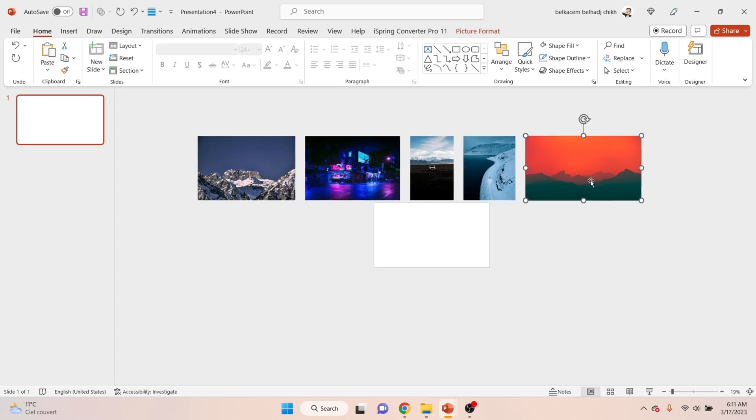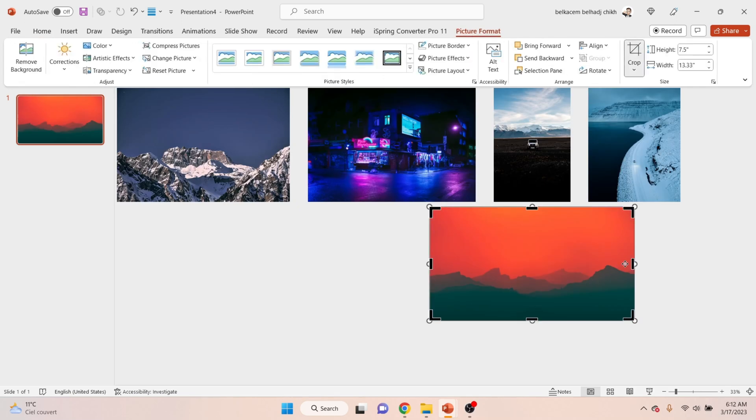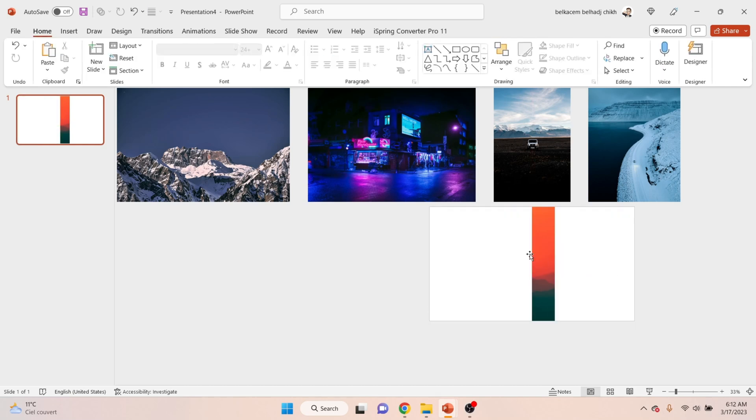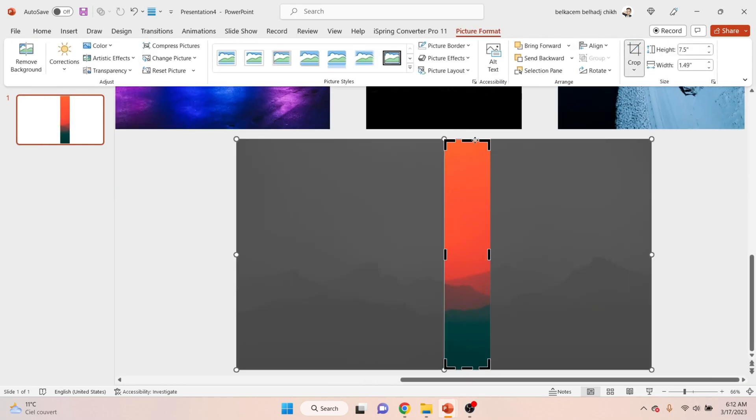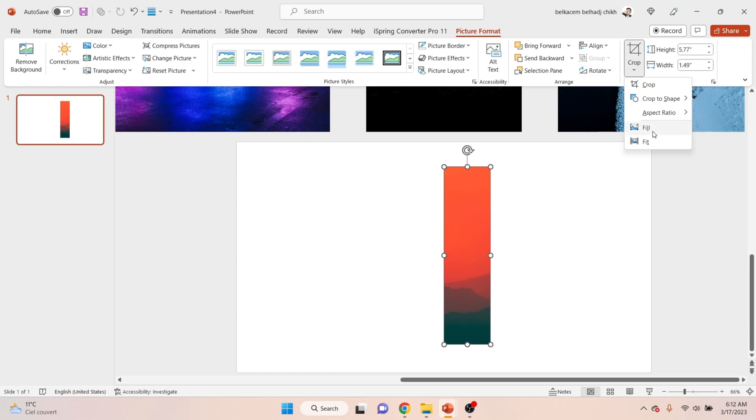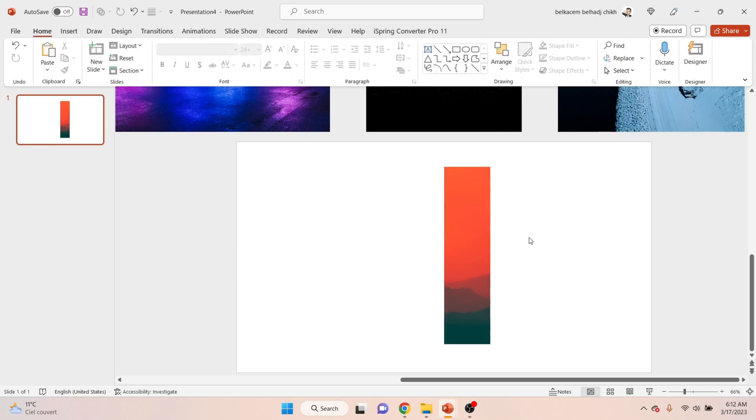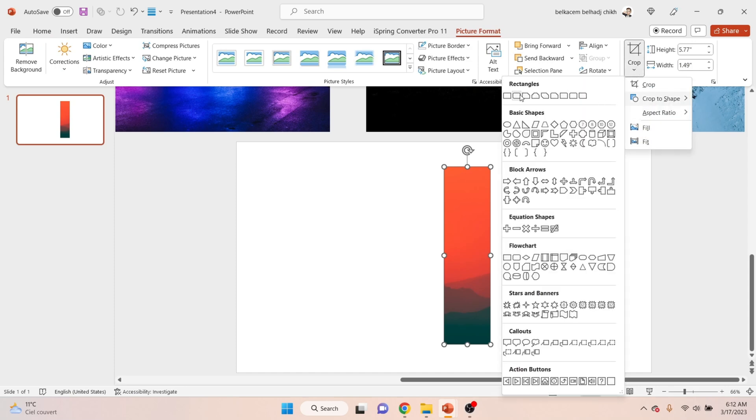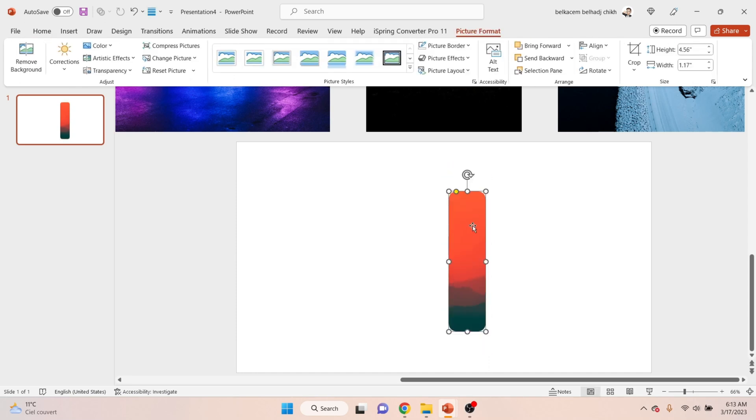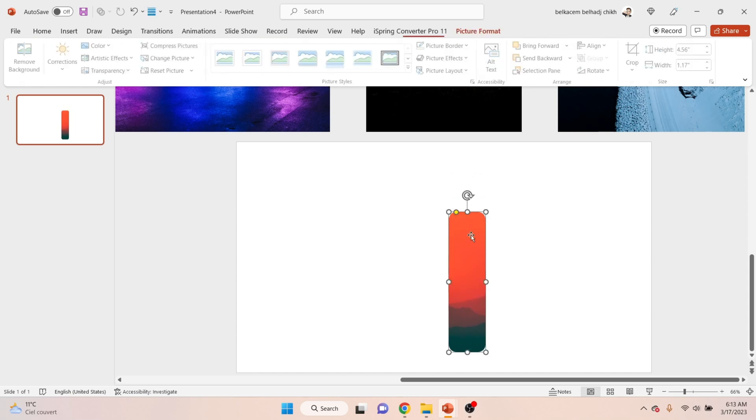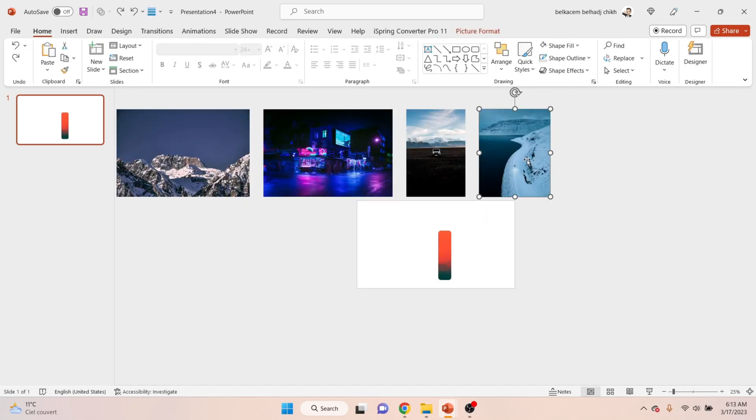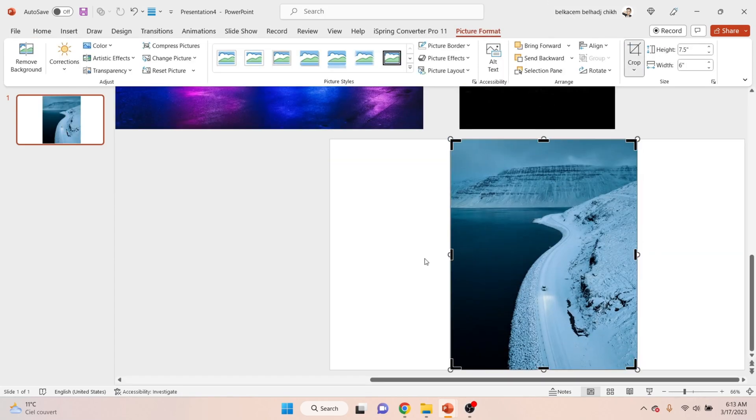Now crop the picture like that. After finishing the cropping of the picture, make the corners round, then repeat the same process with the other pictures.